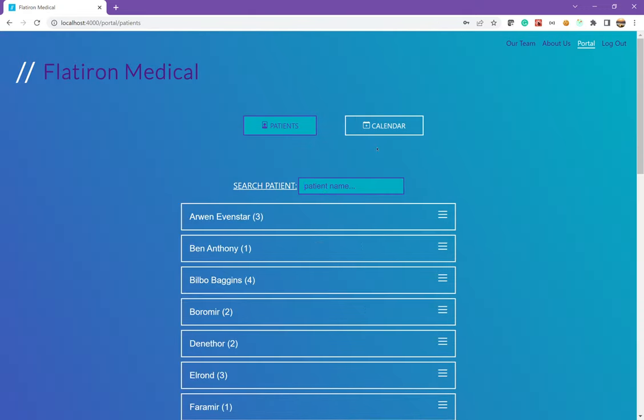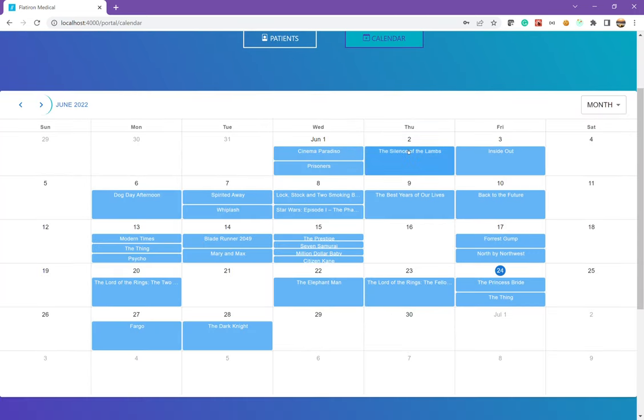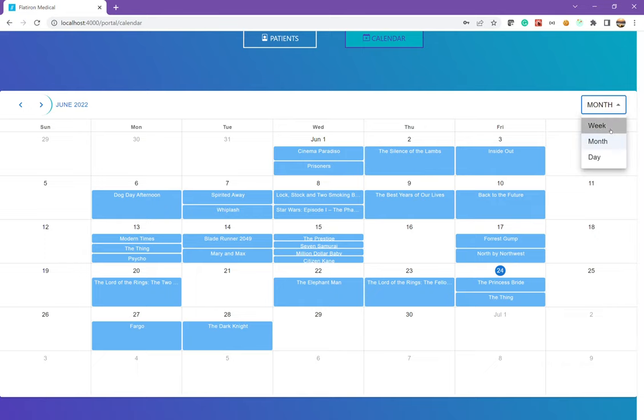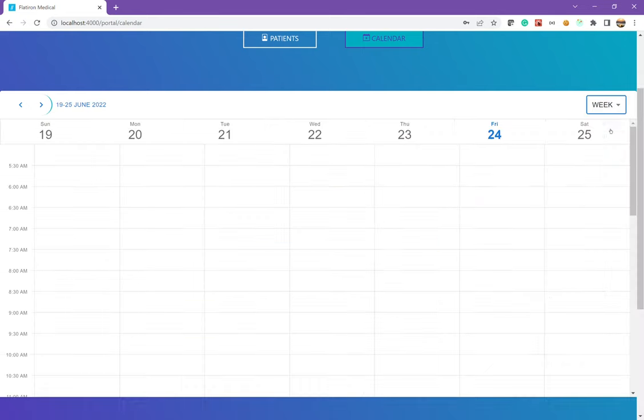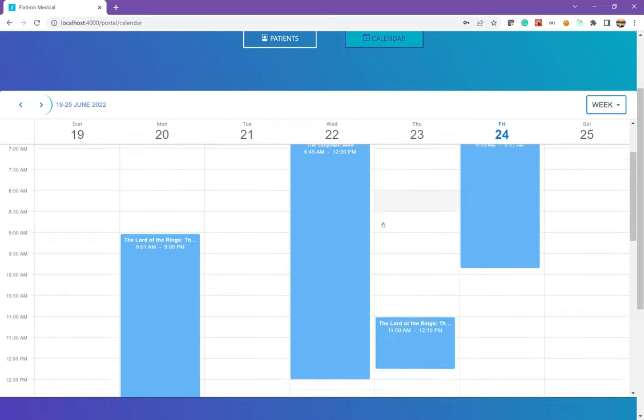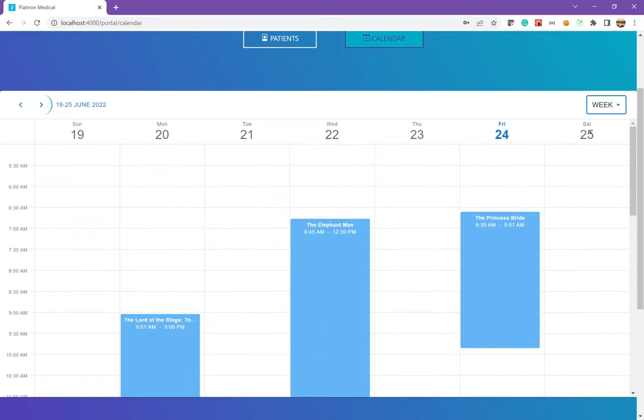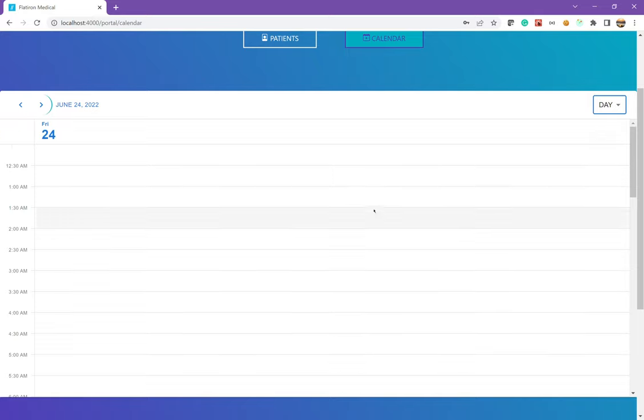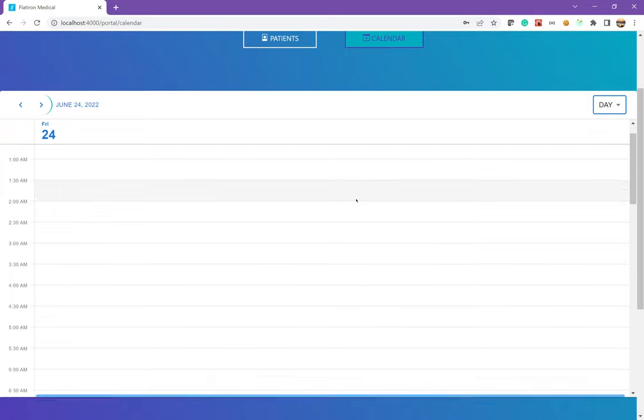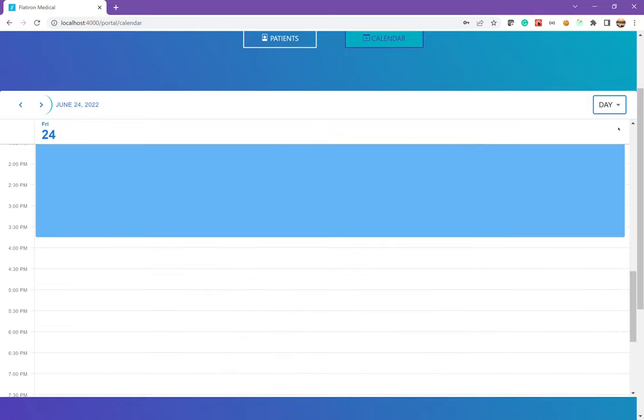But let's go over to the calendar page, which shows us all of our appointments. We have a month view. We also have a week view and a day view. Going back to the month view.